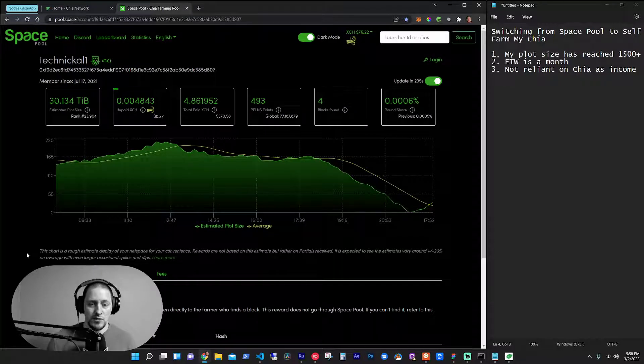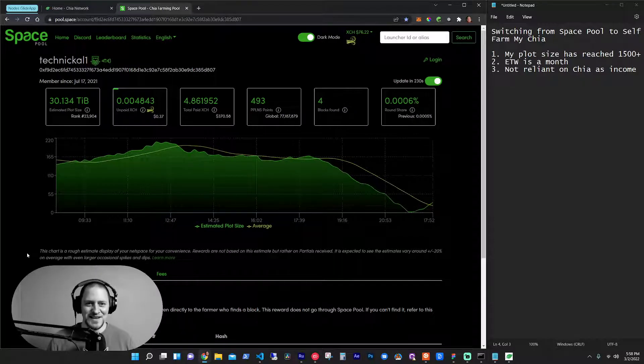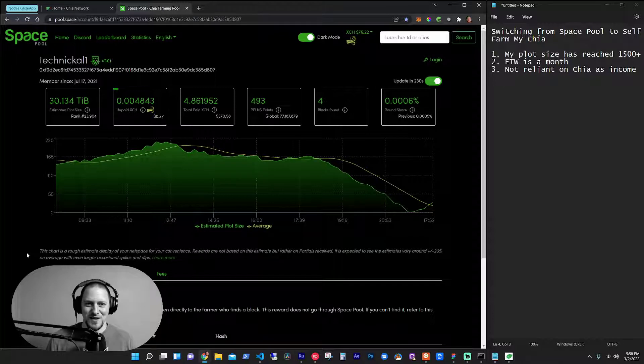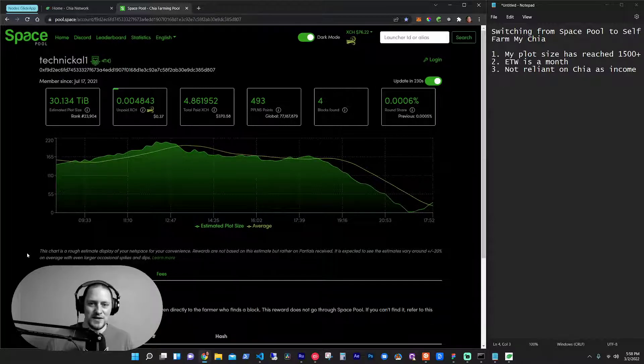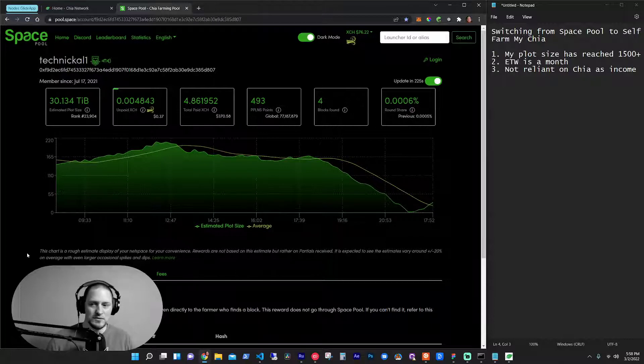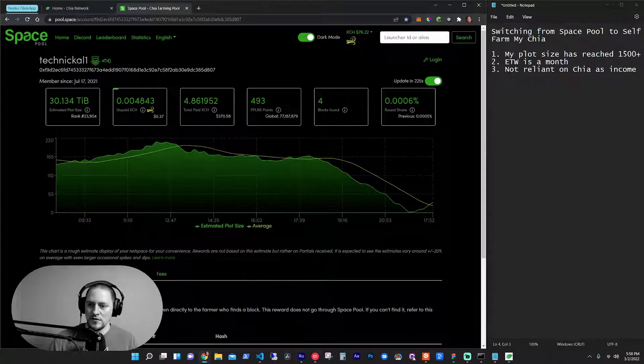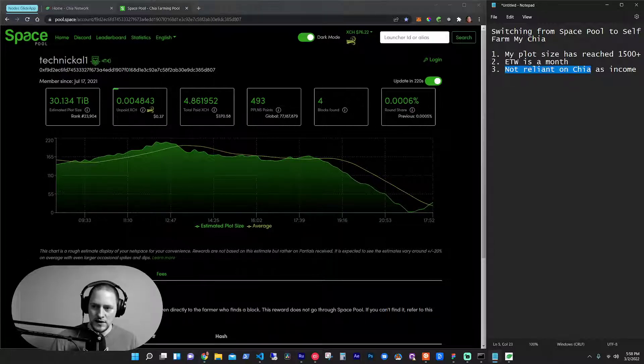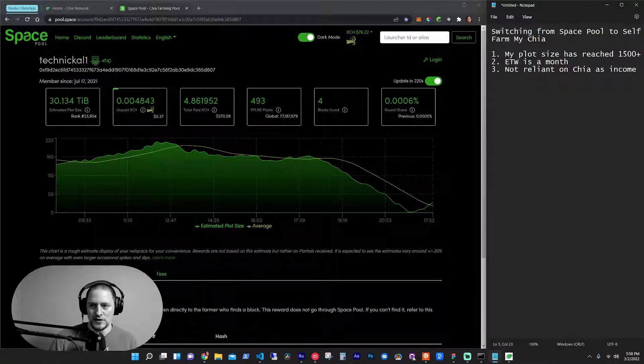Now, chances are I'll probably start self-farming and then that's it. I'm going to hit a block in like four months, but it's okay with me because when I do hit it, hopefully it'll balance out. Maybe Chia price will be higher and I'll get two blocks. And then the third point here, not reliant on Chia as income.